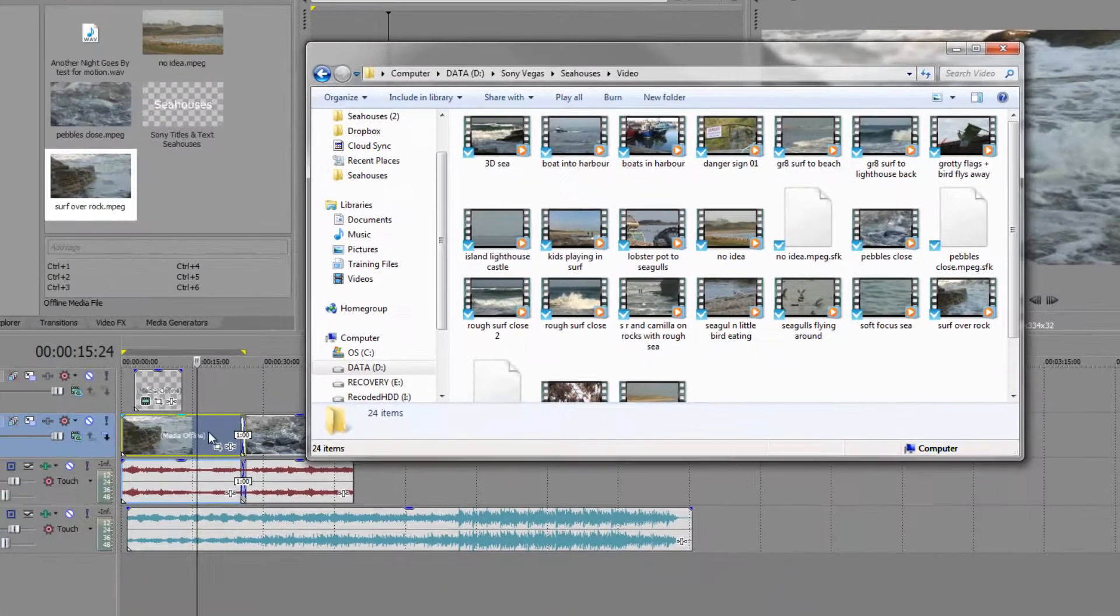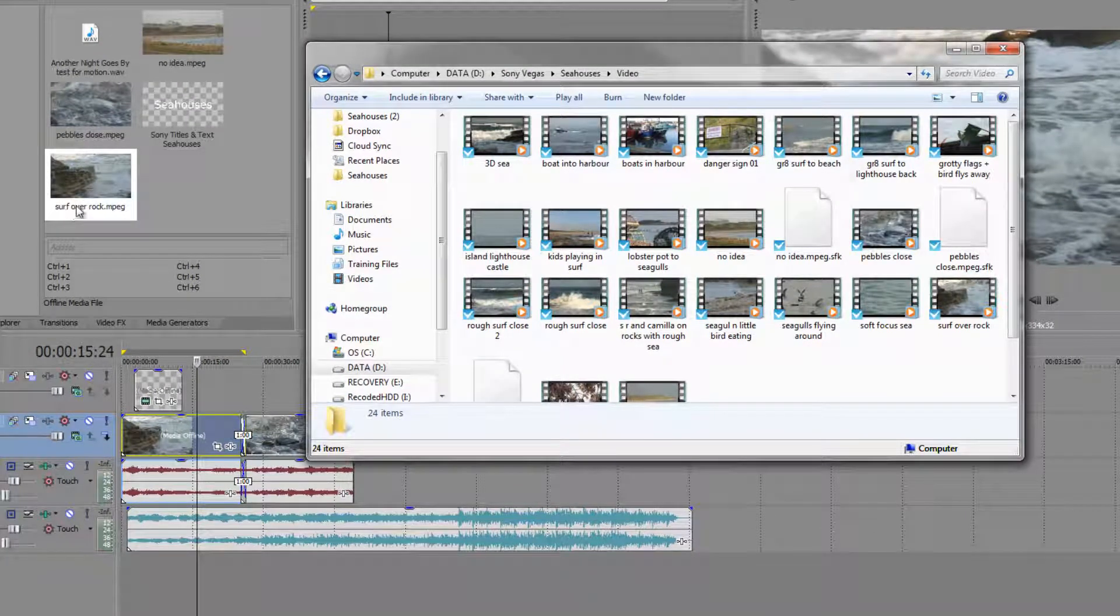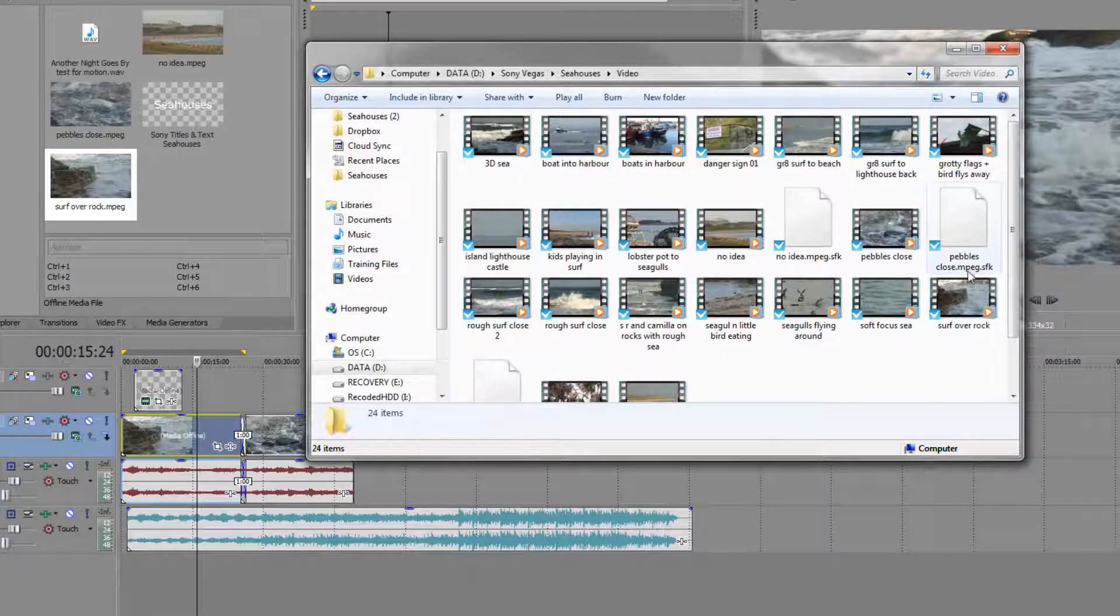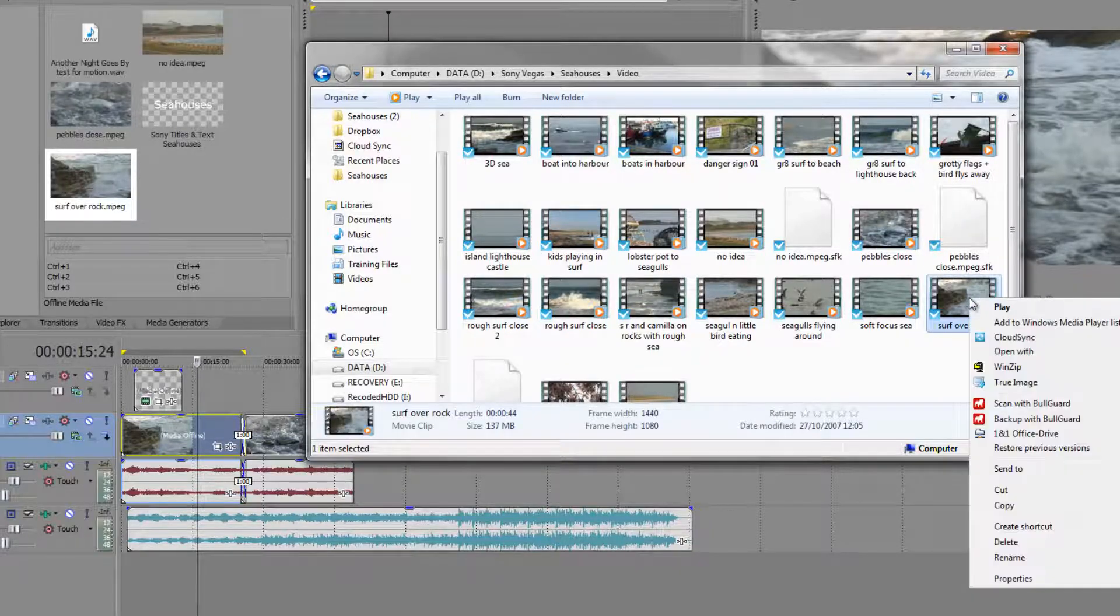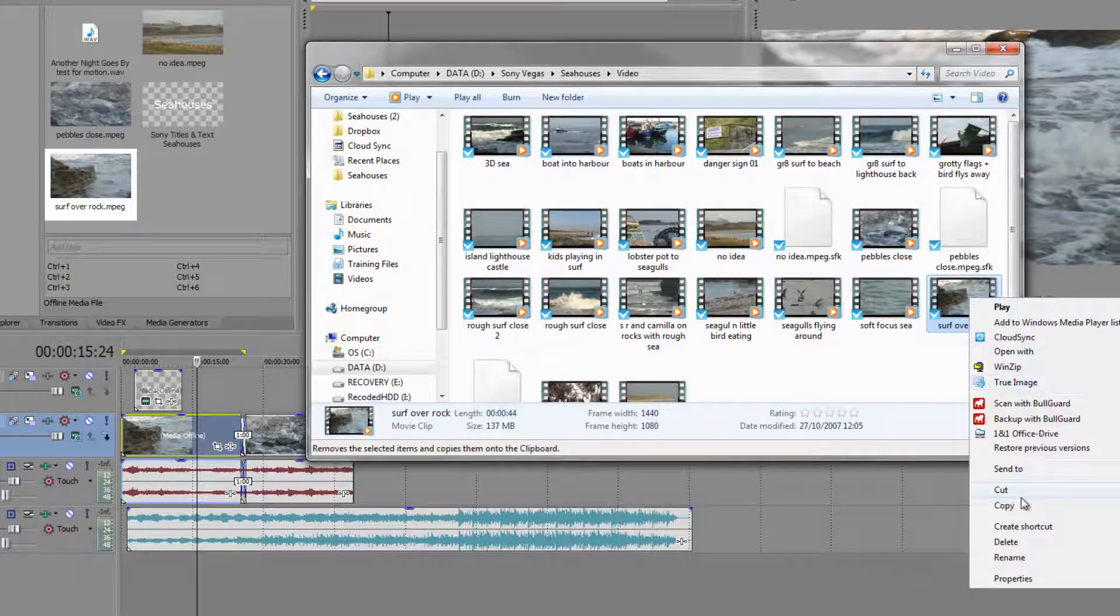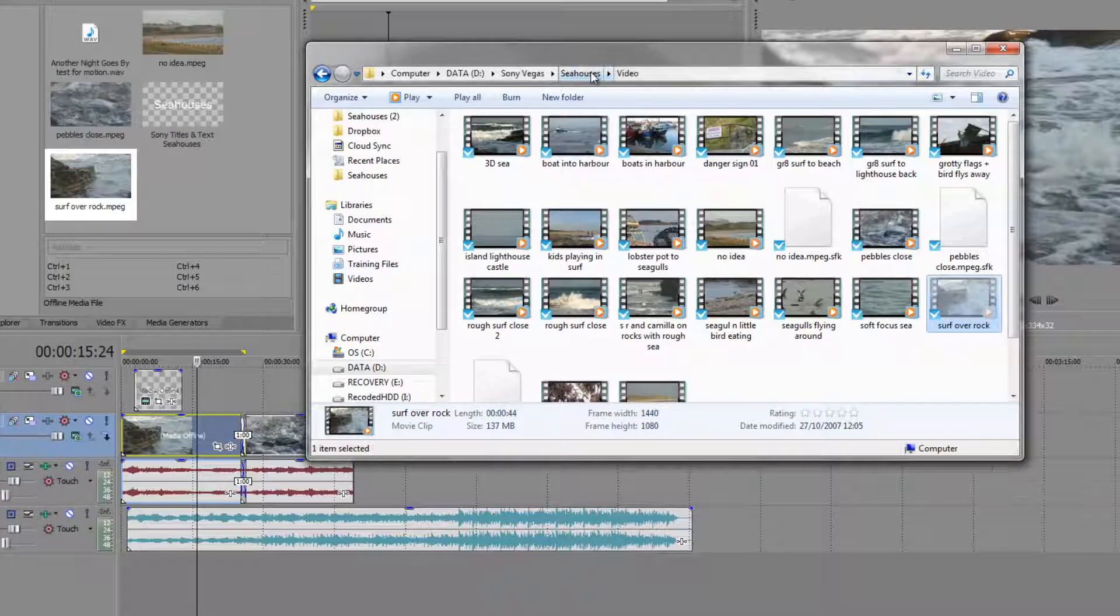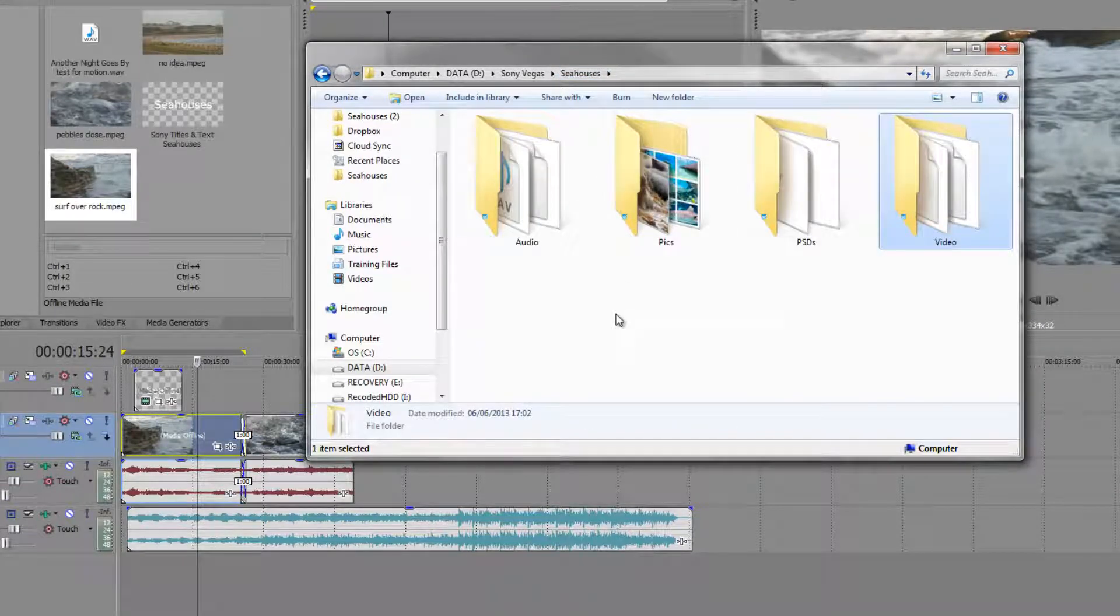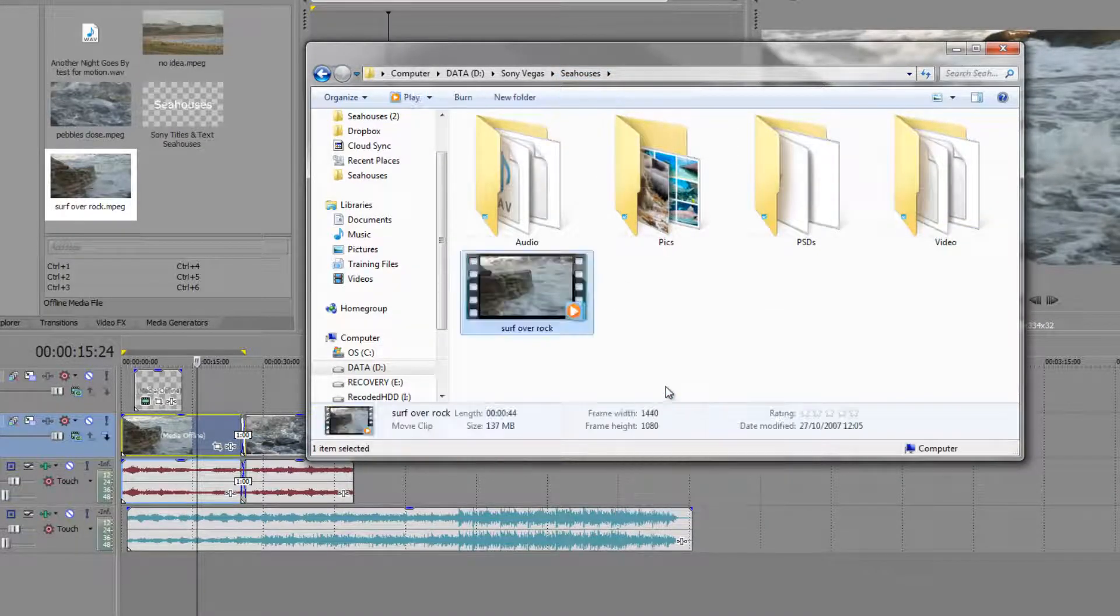So if I go to my video folder here, double-click on that, we see that in my project I've got this item down here which we can see up here—it's called Surf Over Rock. And we can see here it is, Surf Over Rock, inside my video folder. So if I now select that and cut it and move it just up one layer and paste it here—there we go, I've moved it.